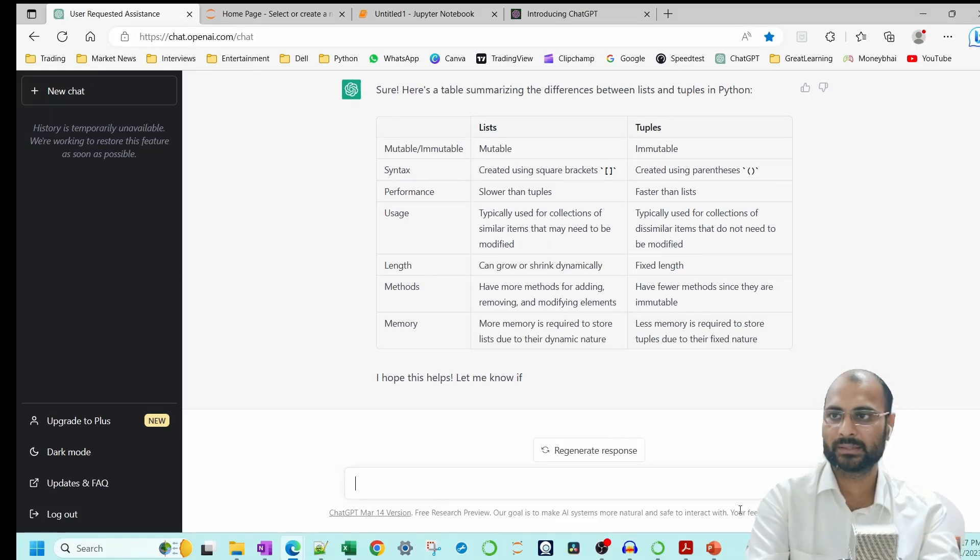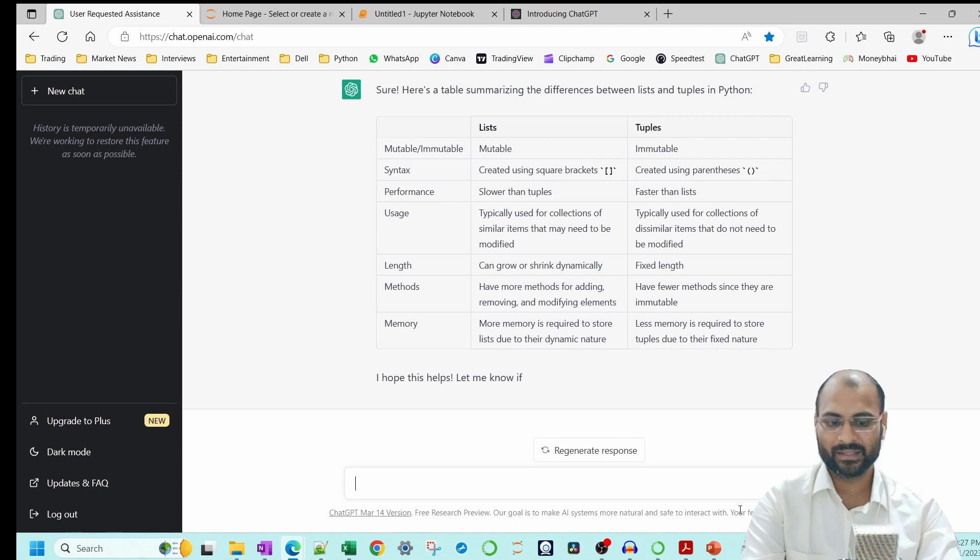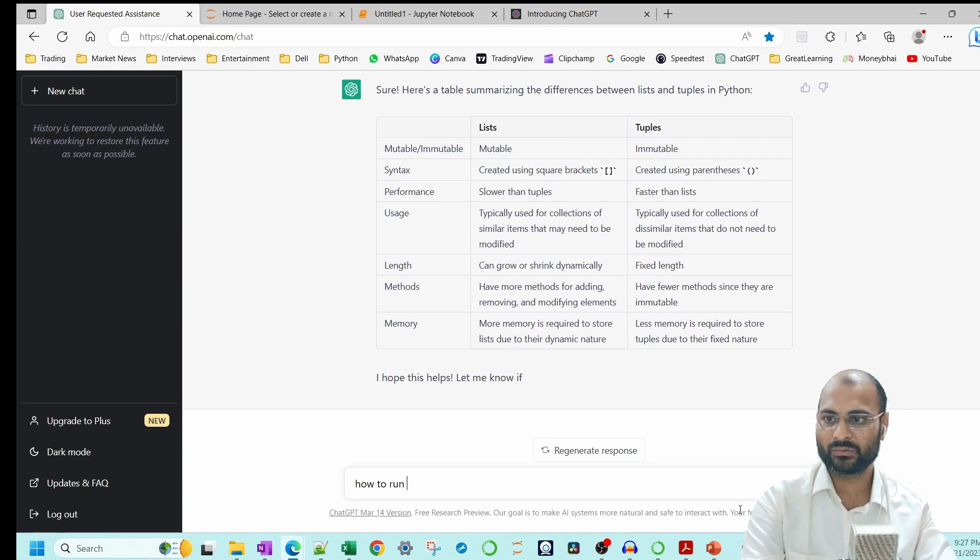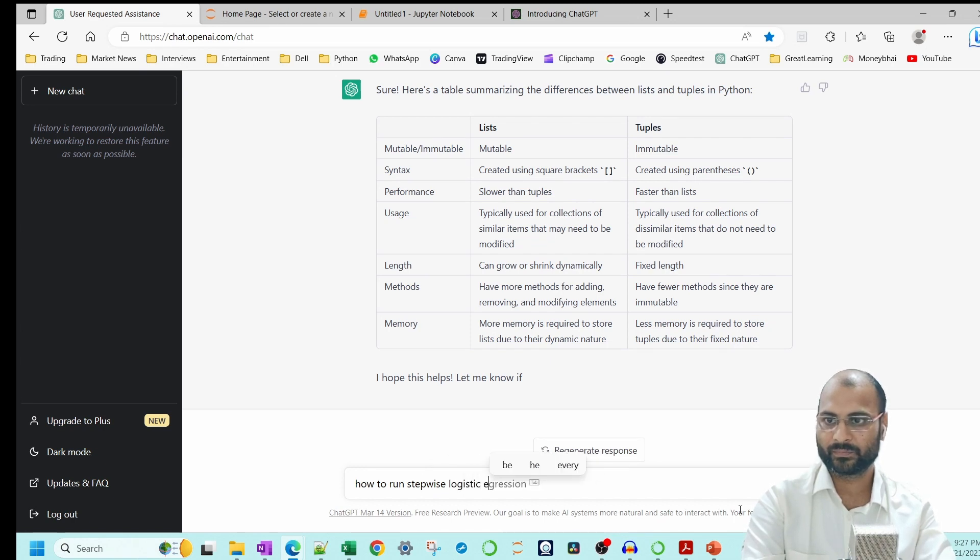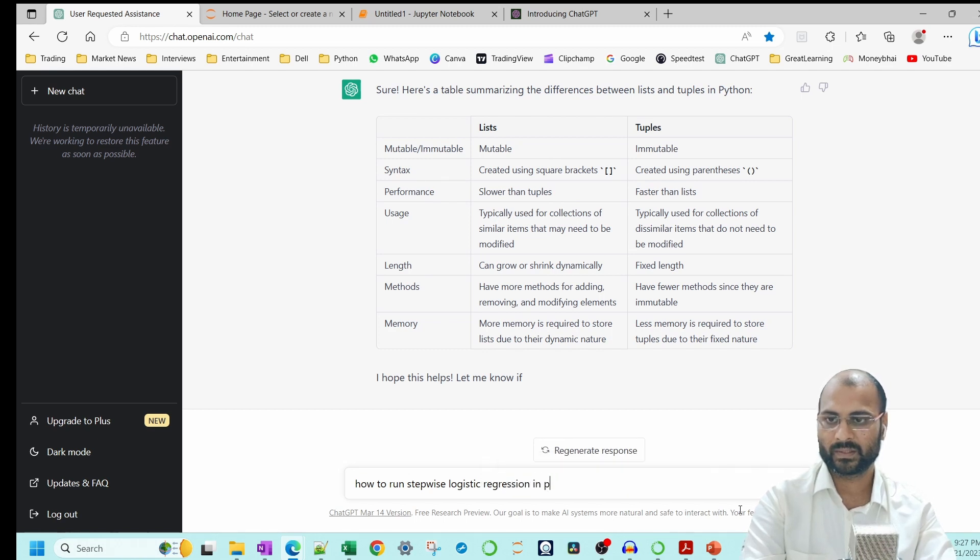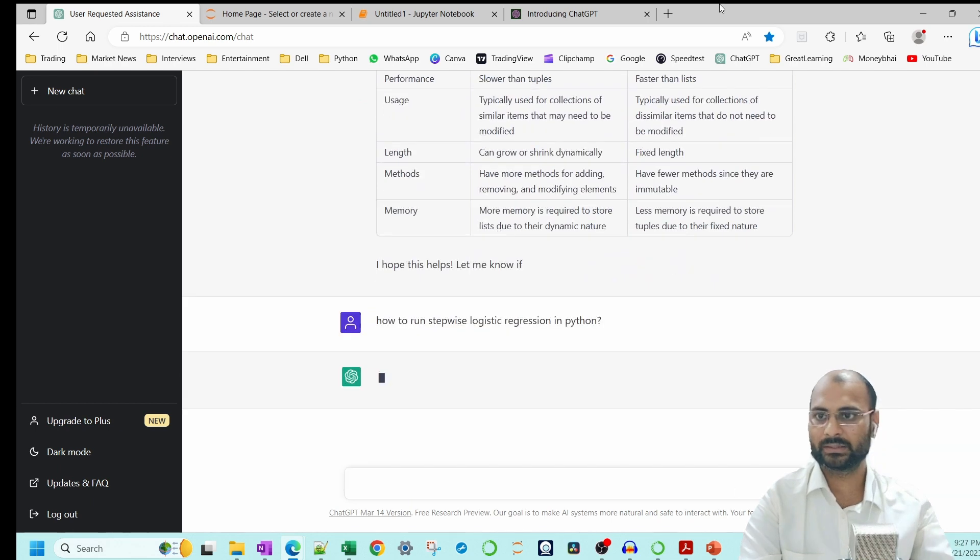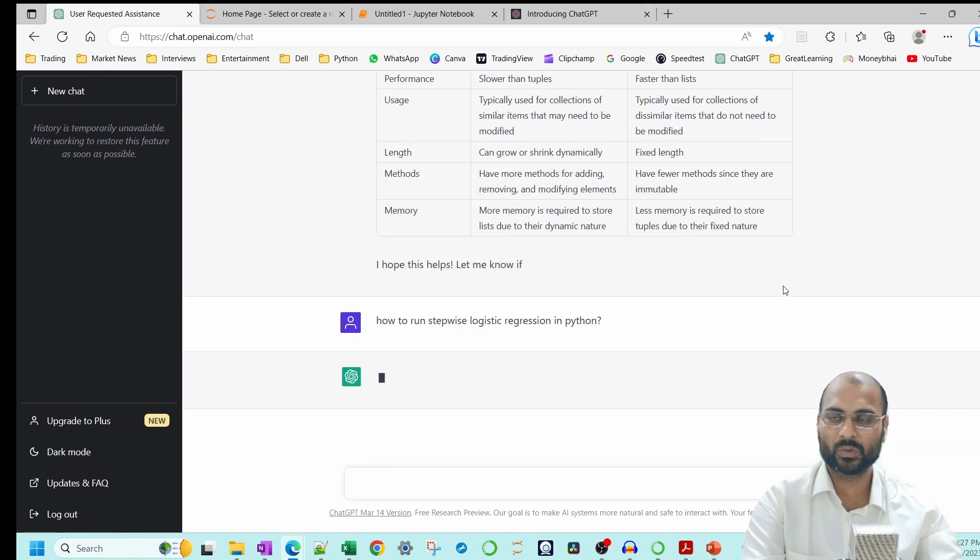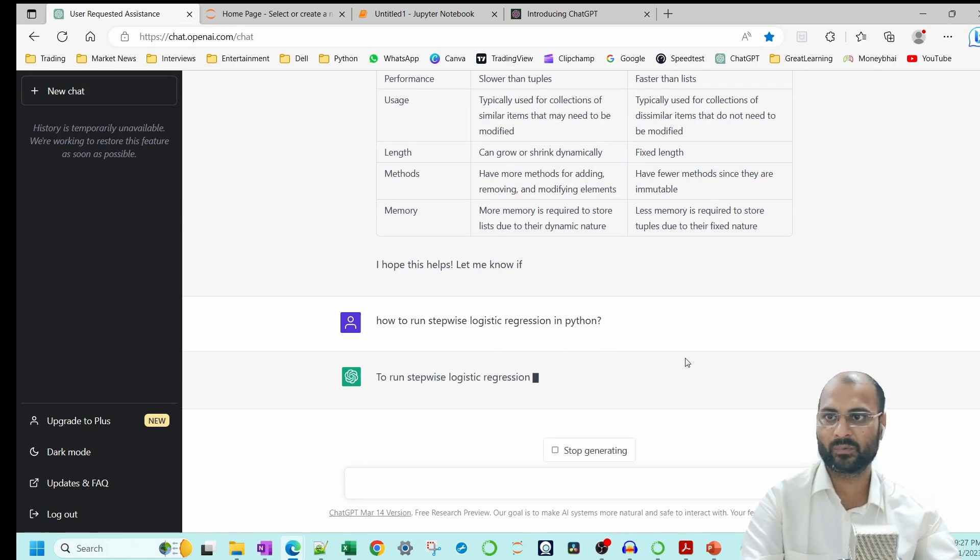If you don't know how to run a stepwise logistic regression in Python, you can ask ChatGPT: how to run a stepwise logistic regression in Python? It will give you all the different steps and also sample queries which you can use to run the logistic regression in a stepwise method.